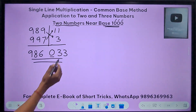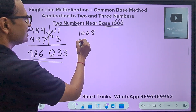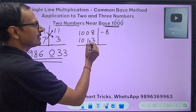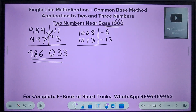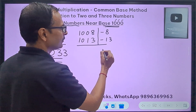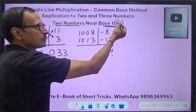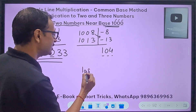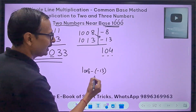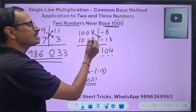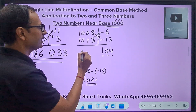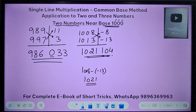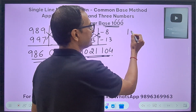Both numbers above base 1000: 1008 times 1013. Deviations: minus 8 and minus 13. Product: 13 times 8 = 104 (positive, and already three digits). Subtraction: 1008 minus (minus 13) = 1021. Answer: 1021104.